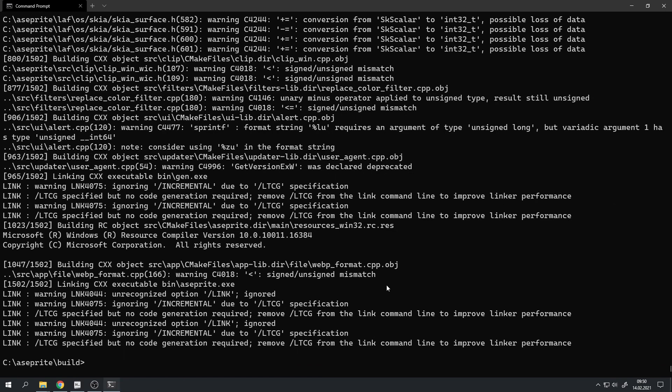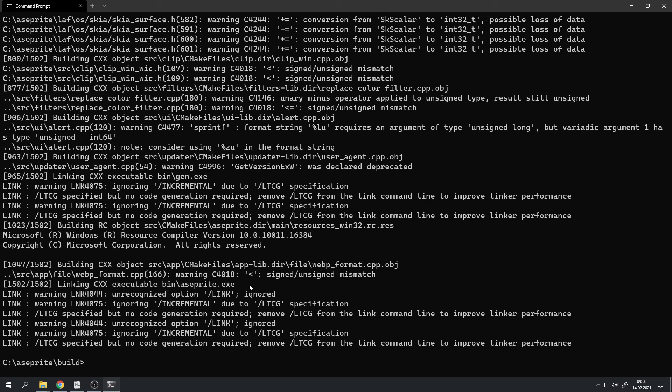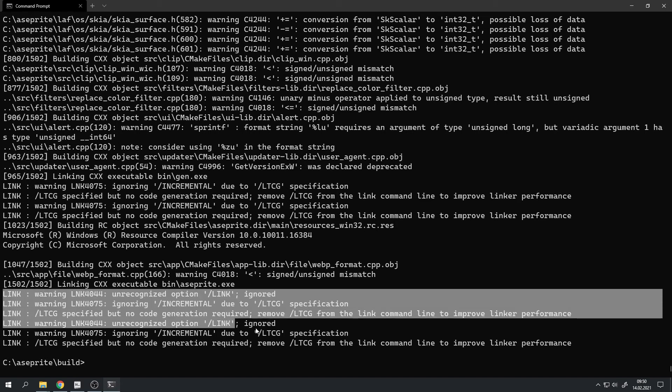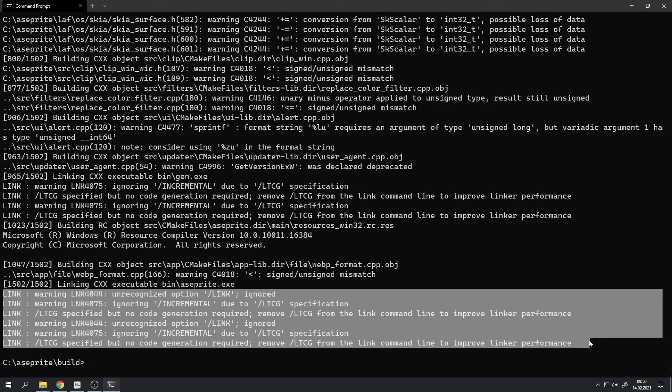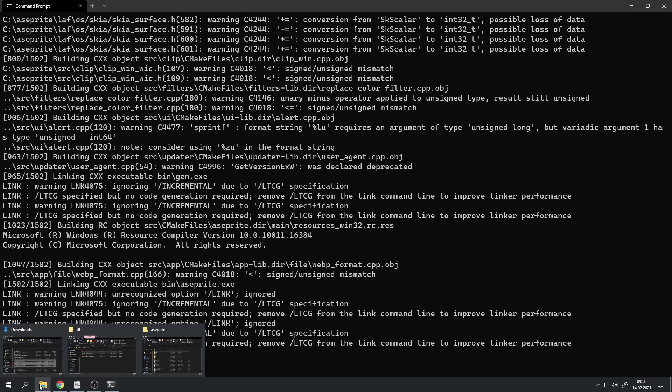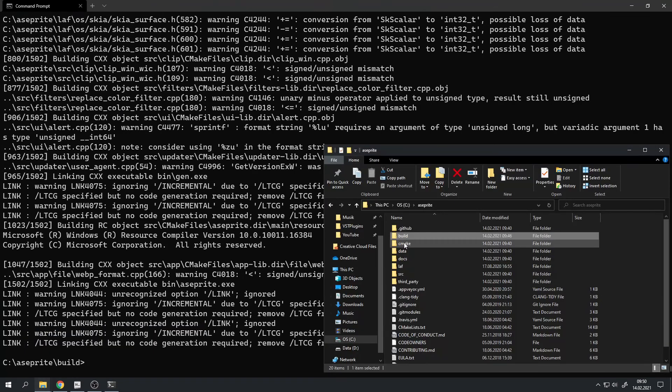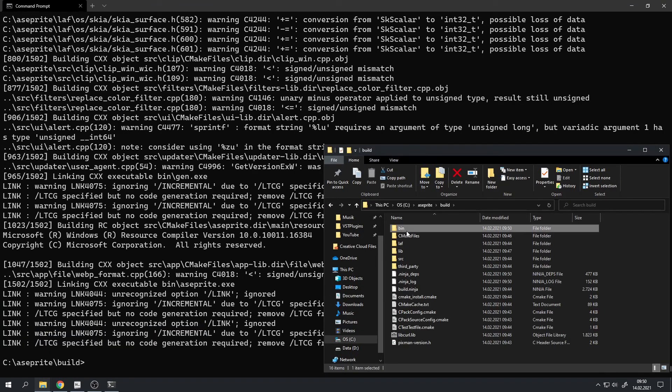And now again we can see that it's finished because it says linking cxx executable bin asprite.exe. And we can just ignore those warnings down here. So let's go back into our asprite directory, go into build, and bin.